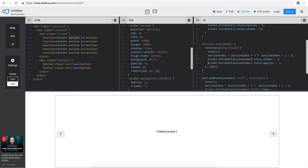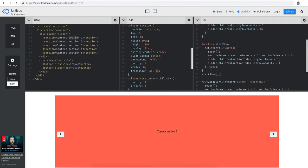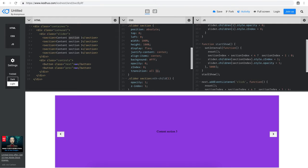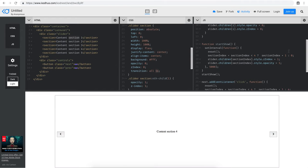If I start calling this function with startShow(), you'll see it actually starts counting. Content section 1 is the initial one, then after 5 seconds it switches to section 2, then section 3. I'll wait until it reaches section 5 — you'll see it resets to section 1 again. Section 4, then section 5, and then it resets back to section 1 as expected.